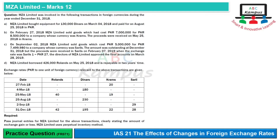Welcome to ABC Campus. Today we are looking at a practice question on the effects of changes in foreign exchange rates, which is the title of MZL Limited. MZL Limited was involved in the following transactions in foreign currencies during the year ended December 31, 2018.